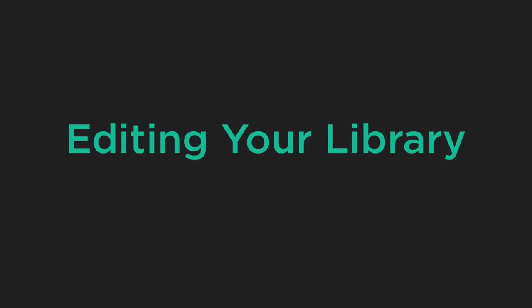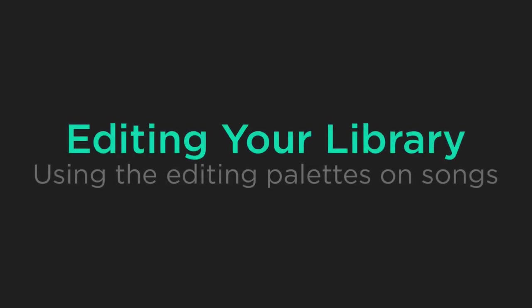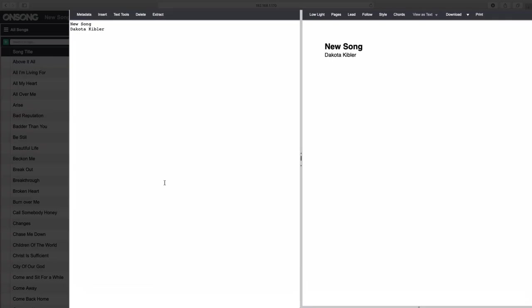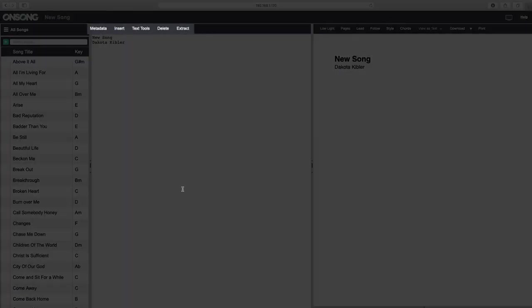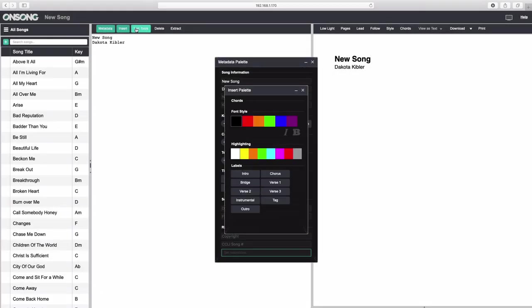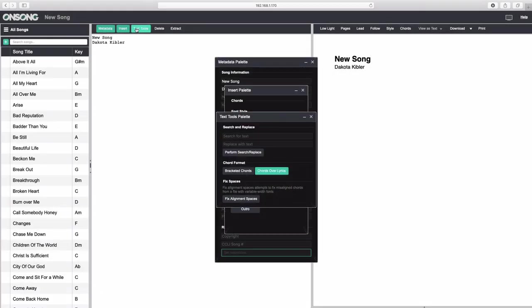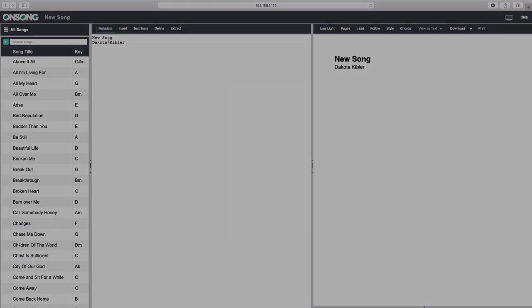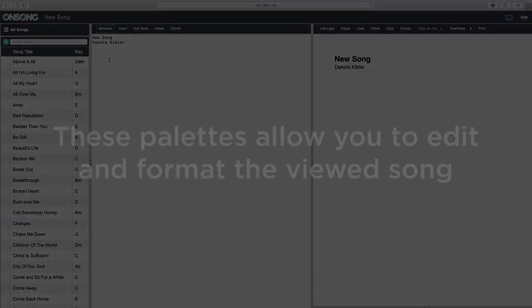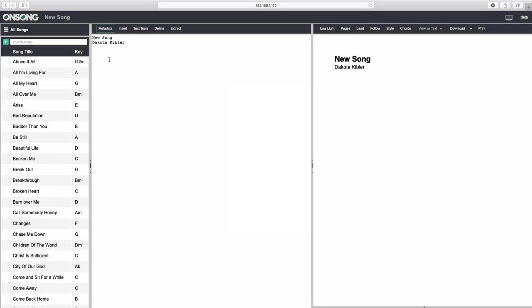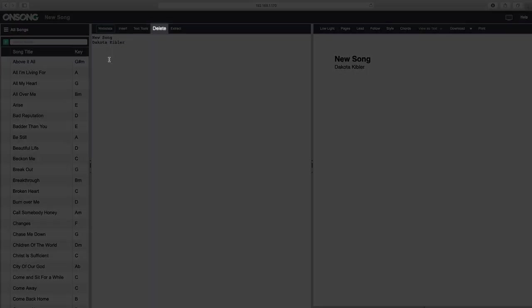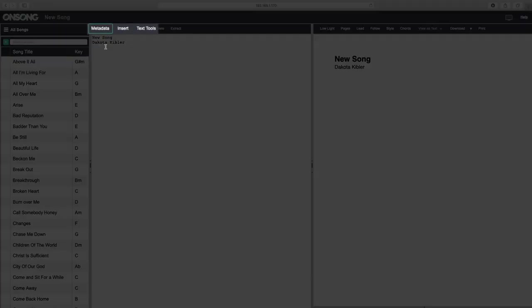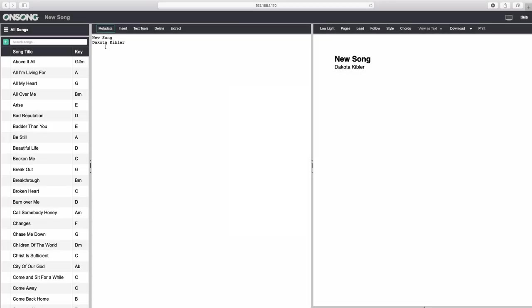Now that we've got navigating our song library down, let's take a look at using console's palettes to edit songs. We'll use this song that we started creating within console just a moment ago. Locate this toolbar above the text editor in the middle of the screen. Here you can click on metadata, insert, or text tools to toggle these palettes on and off. These palettes give you quick access to editing and formatting features that update as you switch songs. As previously discussed, delete will delete the currently viewed song from your entire library and we'll get to extract later. Let's take a look at each of the metadata, insert, and text tools palettes.